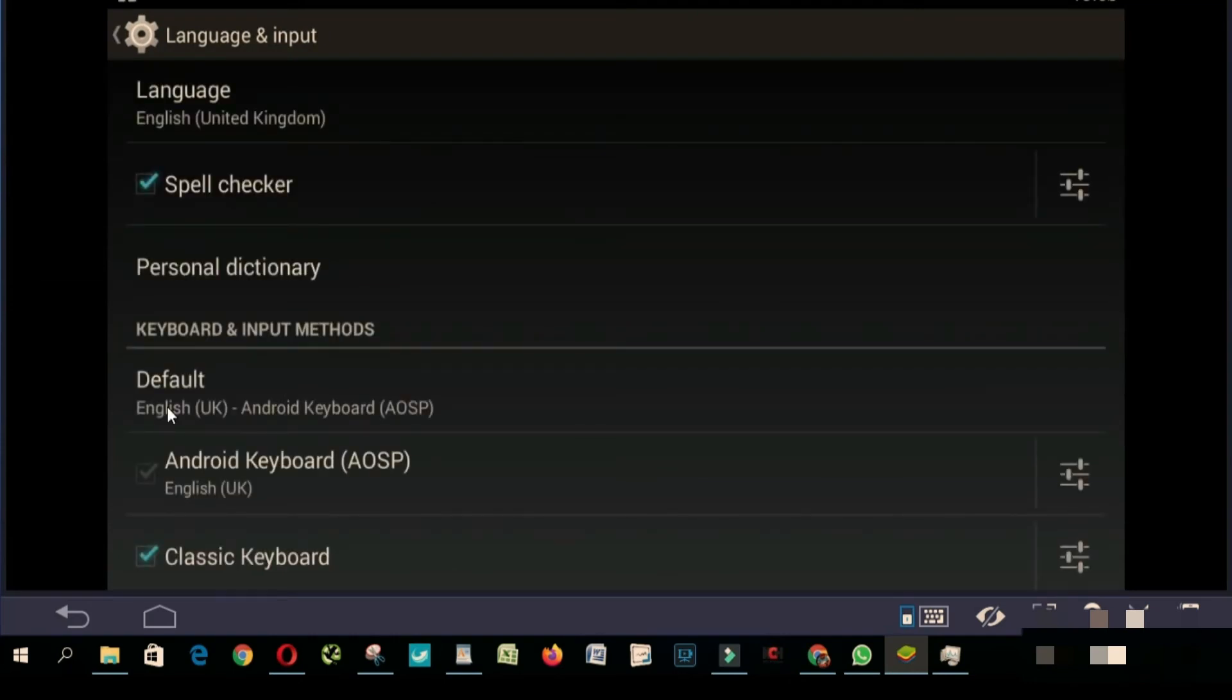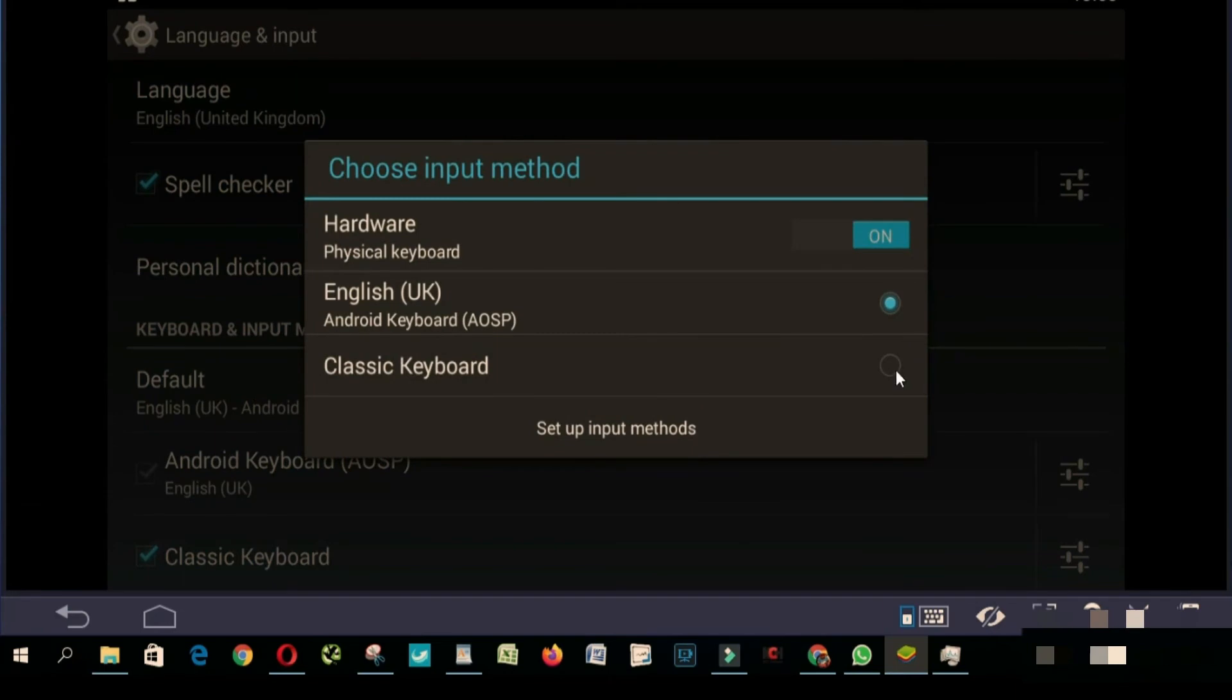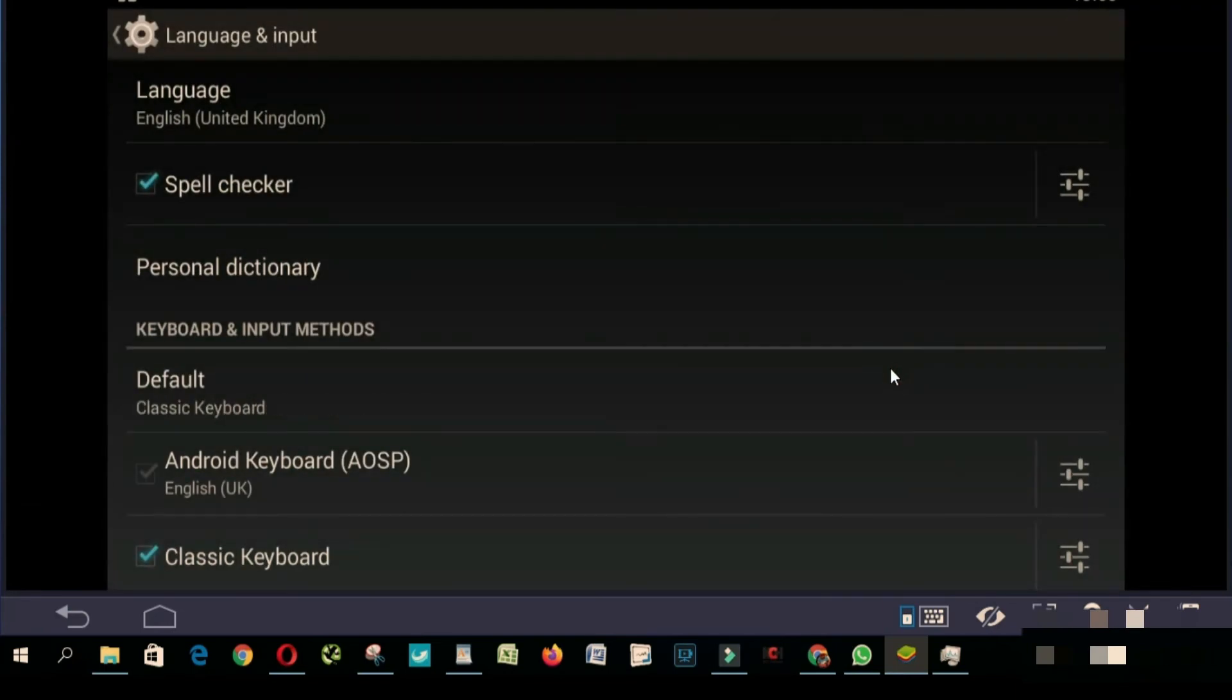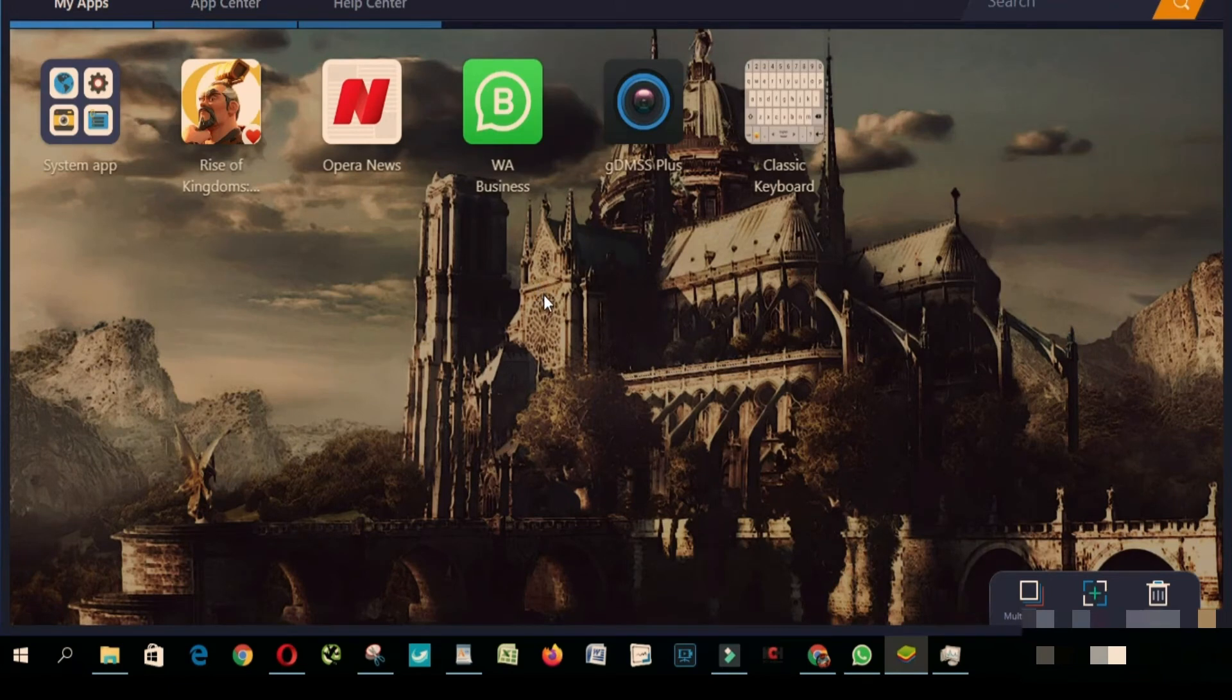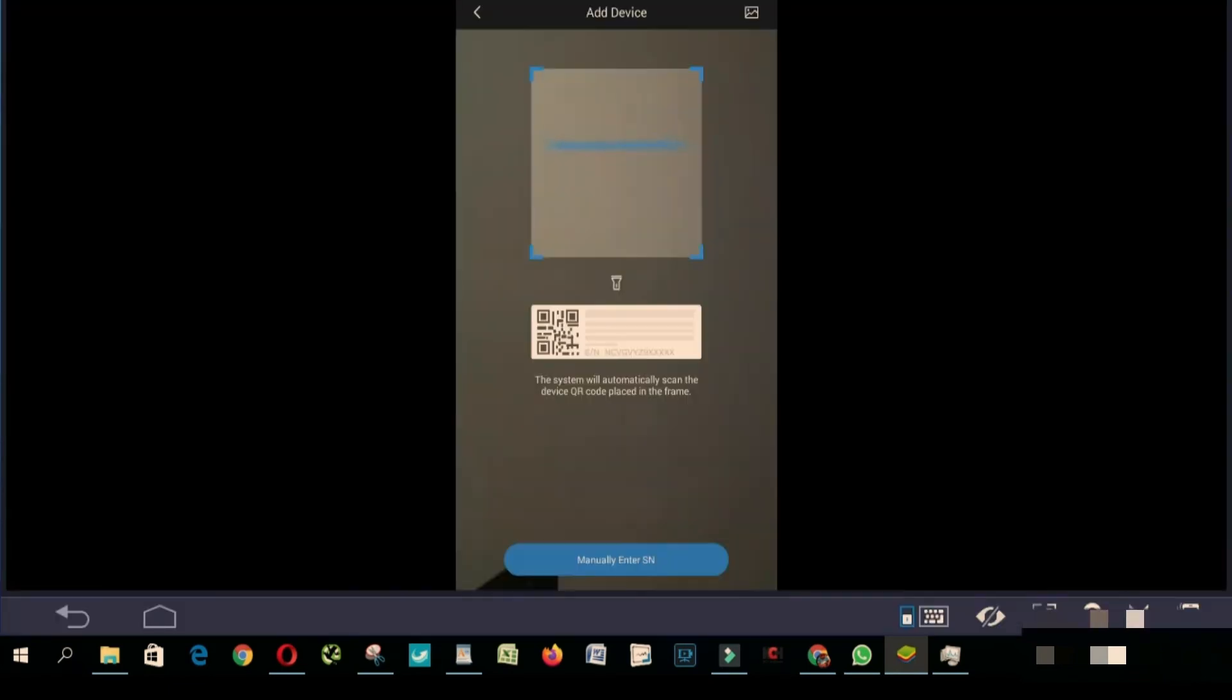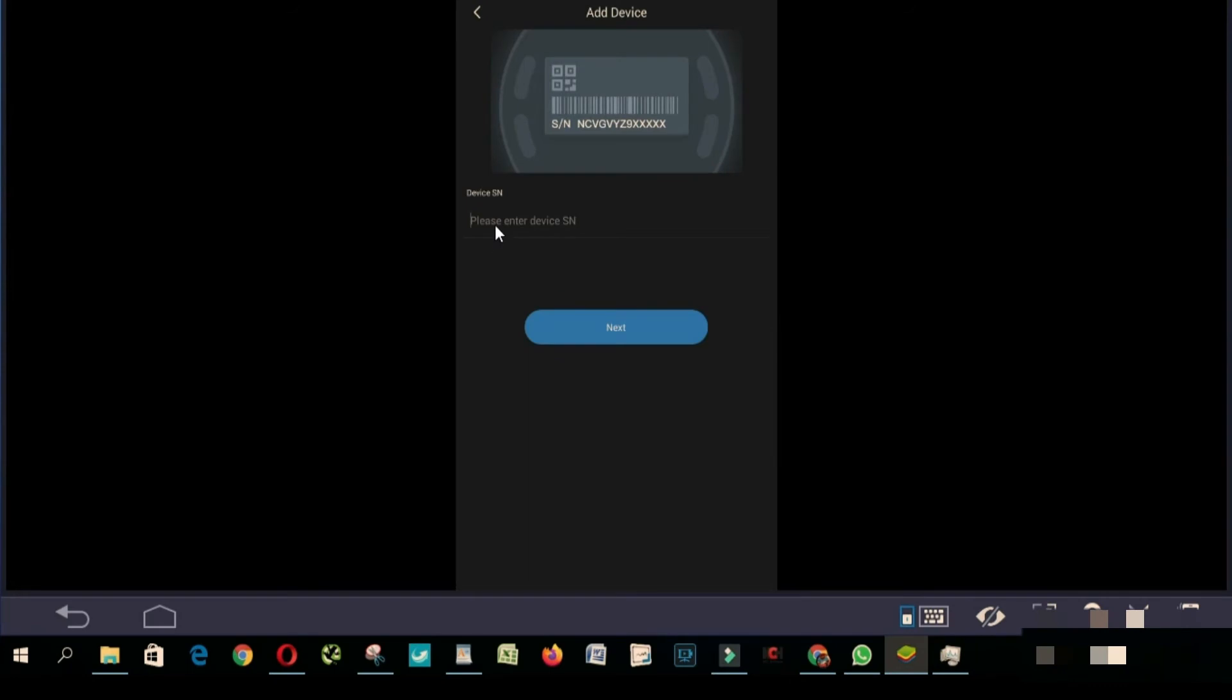Android keyboard, click here and then you choose classic keyboard. Okay, let's go back, open our GDMSS plus. Okay, manual. As you can see now I'm able to type my serial number.